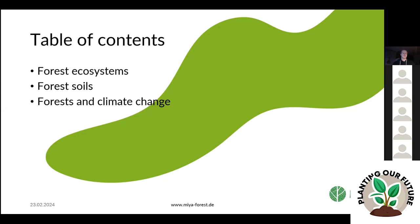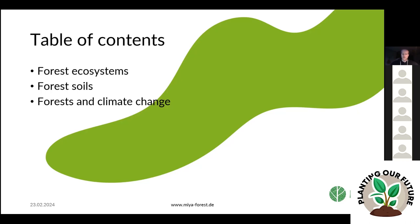I'm going to talk about forest ecosystems, forest soils, and the link between forests and climate change. The most important part is the ecosystem part, so that's right at the beginning, in case anyone falls asleep in between.